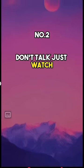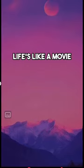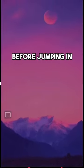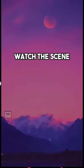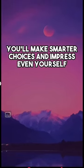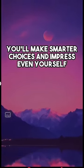Number two, don't talk, just watch. Life's like a movie. Before jumping in, watch the scene. You'll make smarter choices and impress even yourself.